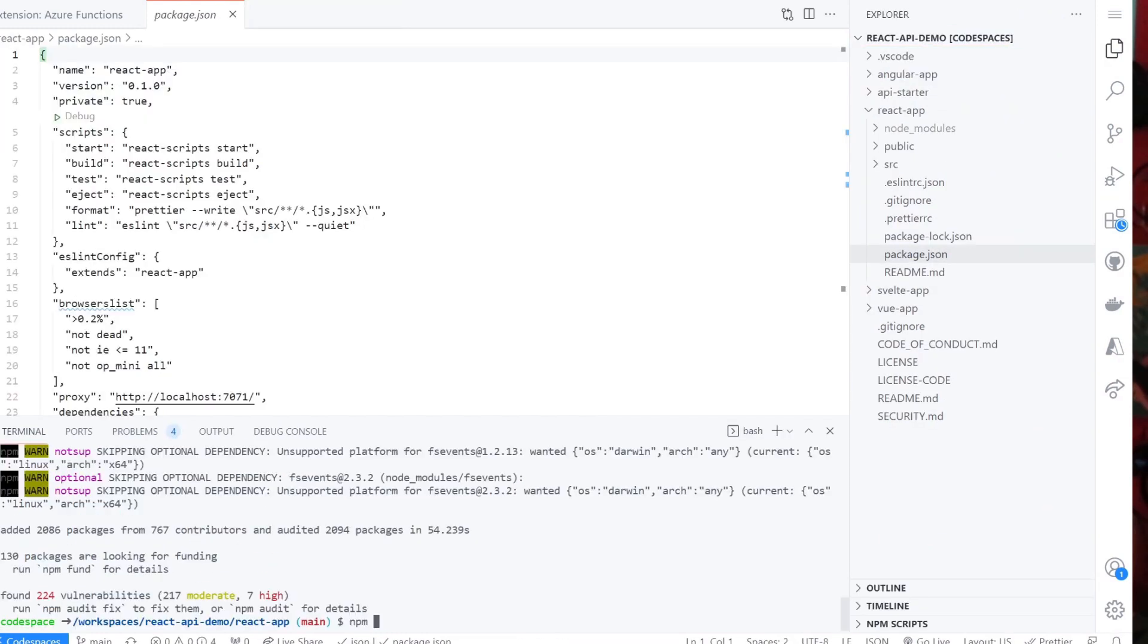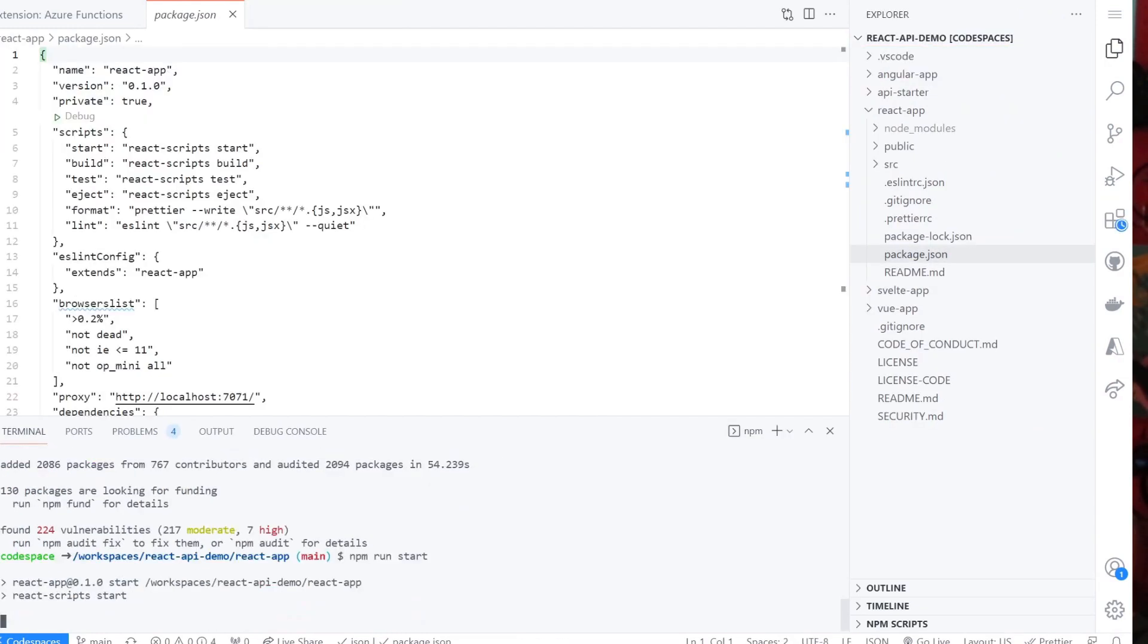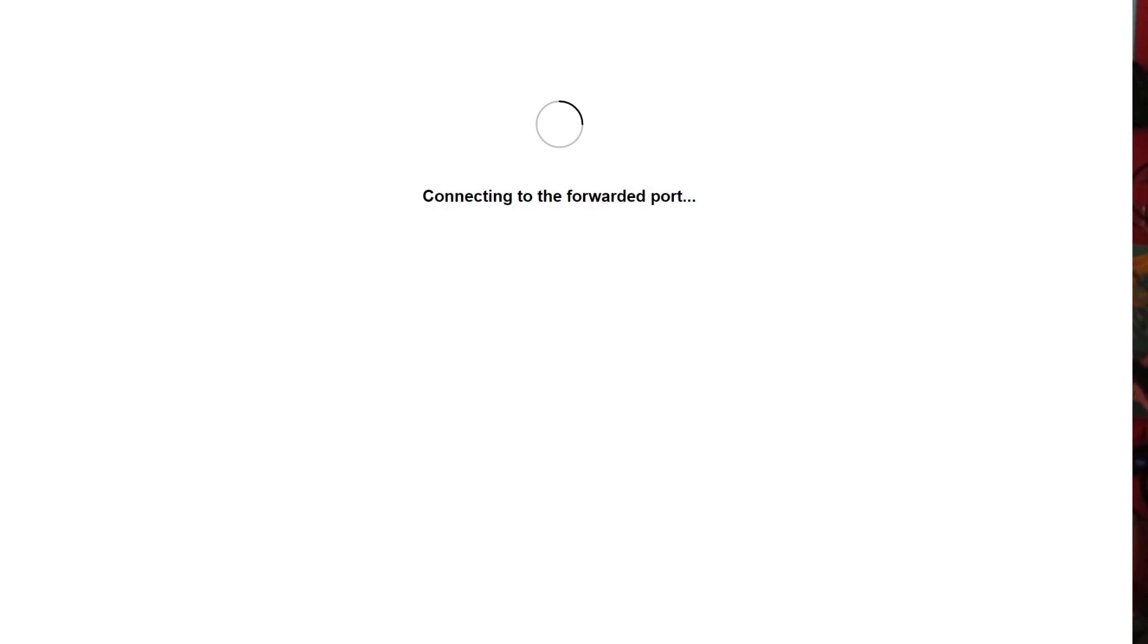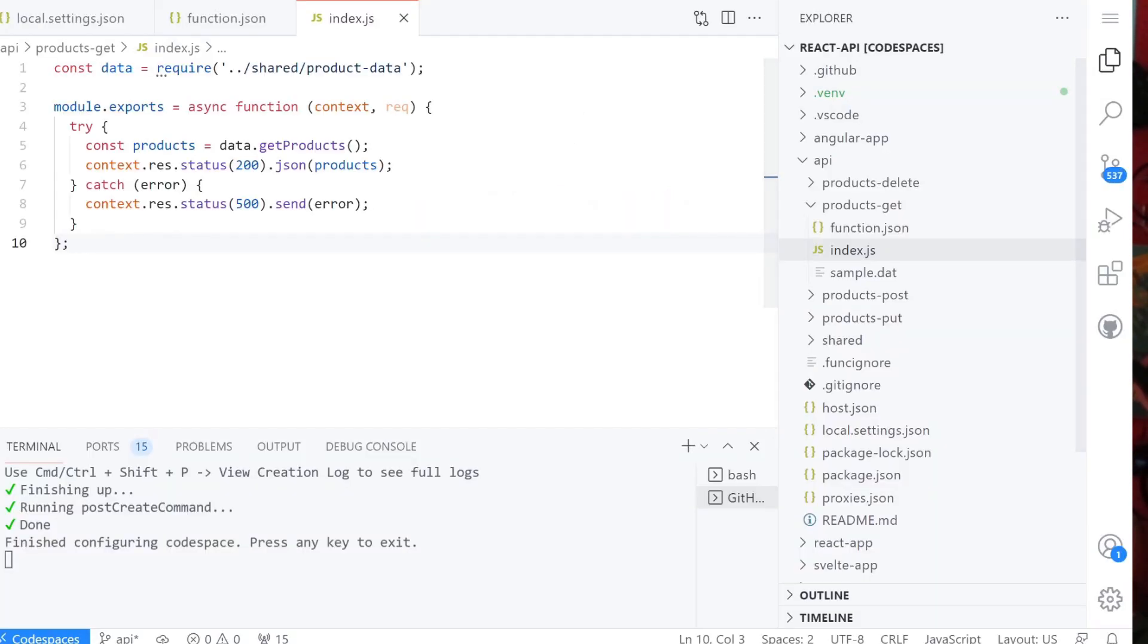If you are running on your local environment, you can see your app by navigating to localhost at port 3000. If you are using Codespaces, it will automatically open a new tab with the code running.